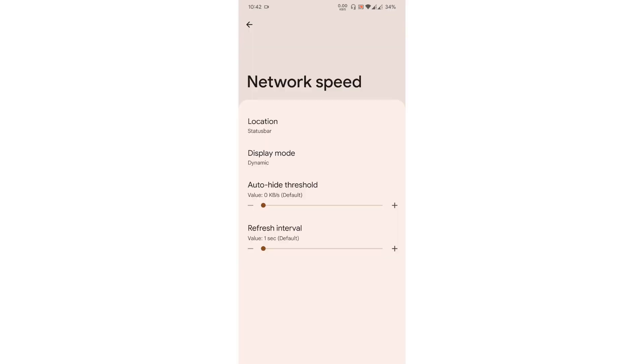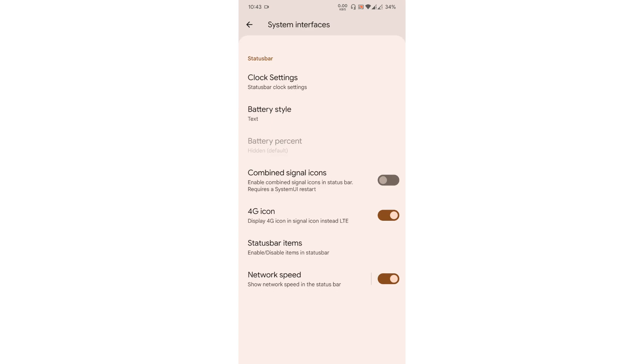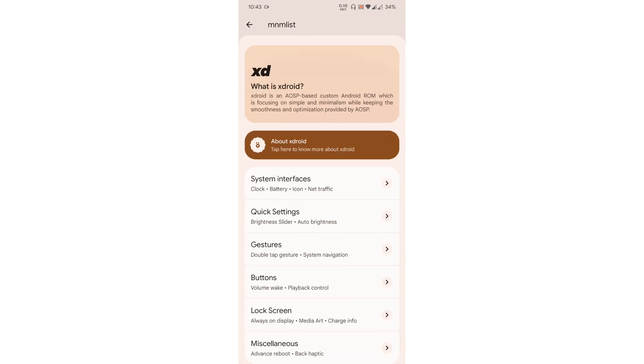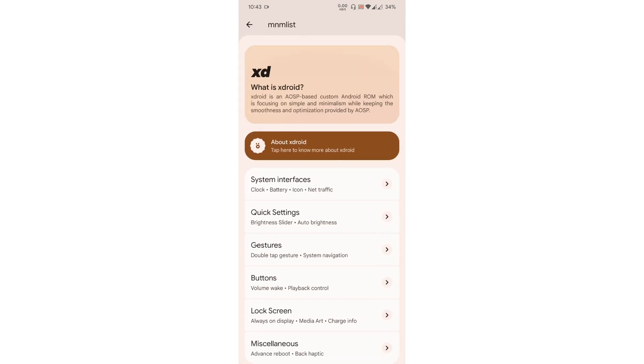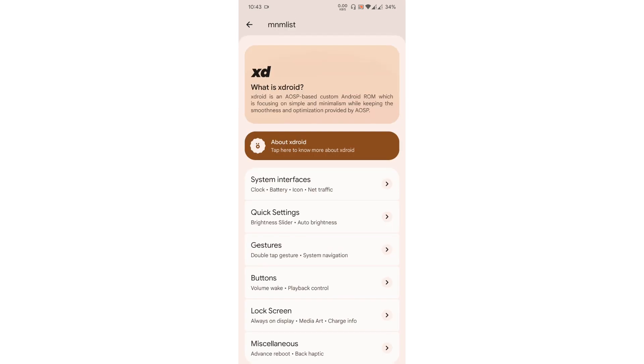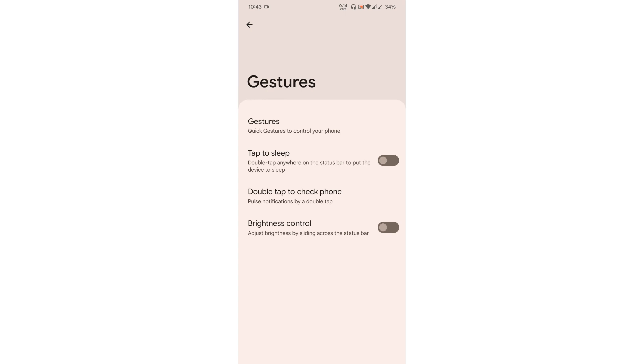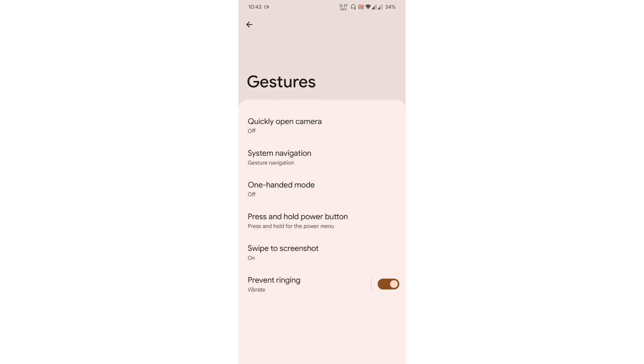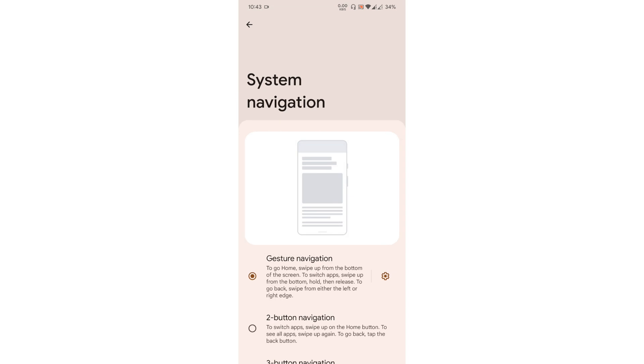Then comes the quick settings. Not a lot of customization options but these are really useful. You get the option for bottom brightness slider and auto brightness icon, which is quite enough. Gestures. In gestures you will get all the standard options. So system navigation, you will have two button, three button, and a gesture navigation.